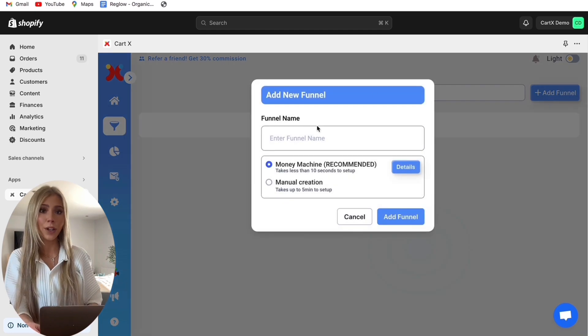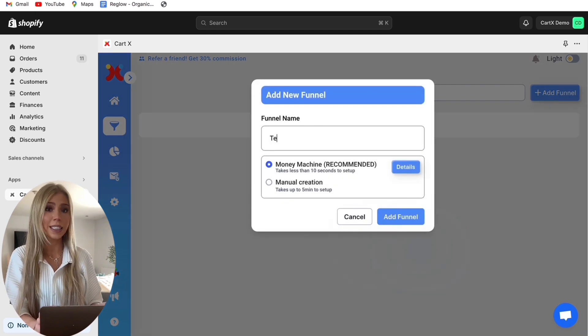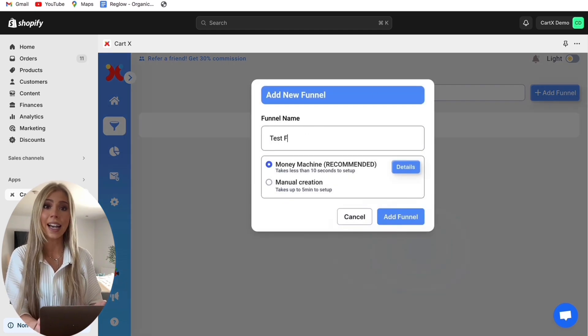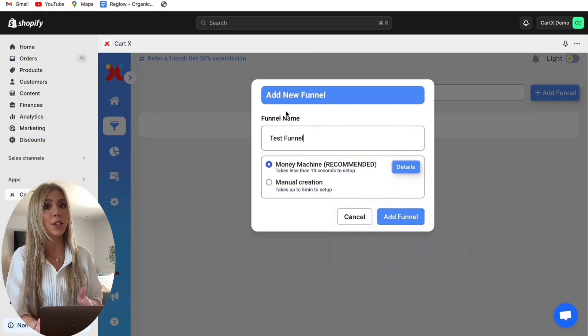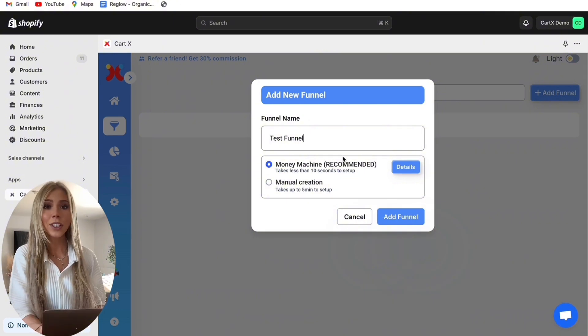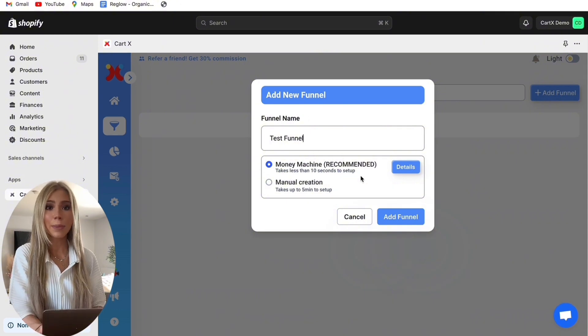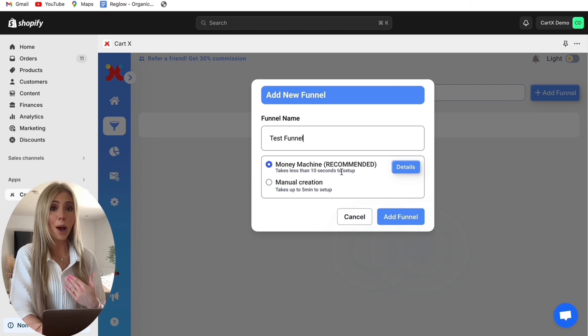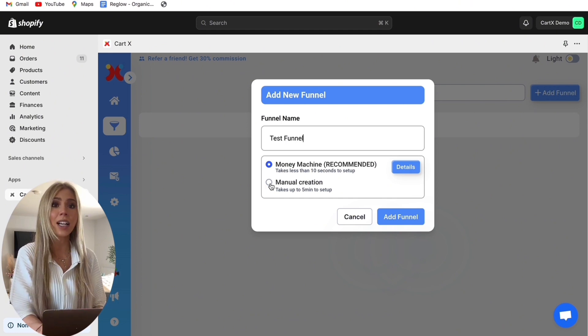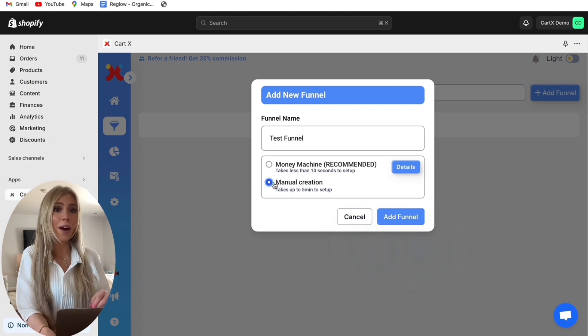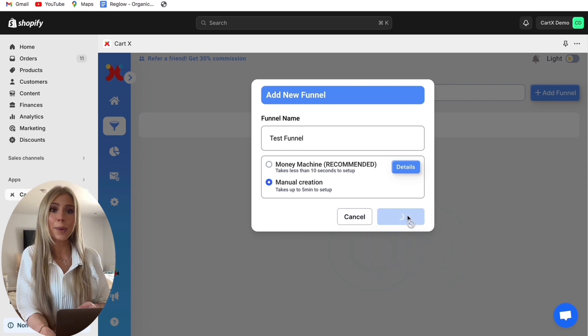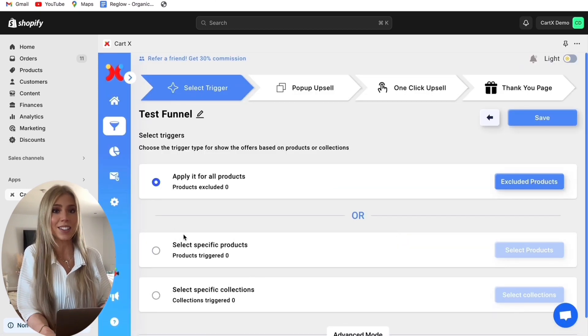You can actually give your funnel a name so in our case we're going to call it Test Funnel but in any case your customers will never see the name of this so you can call it whatever you like. Now we can choose to create an automatic funnel using the money machine which I would recommend or you can start from scratch and create this manually. For this video I'm going to start from scratch so the first thing we have to do is choose when your upsell funnel is going to appear inside your store.